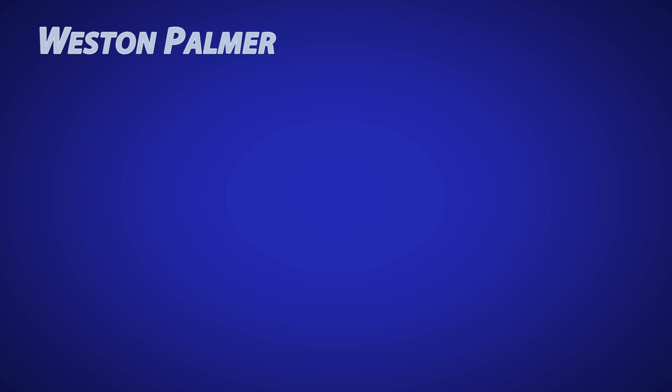I hope you'll subscribe and turn on notifications so you know when new videos are released. Check out some of these other videos I think you'll find helpful.